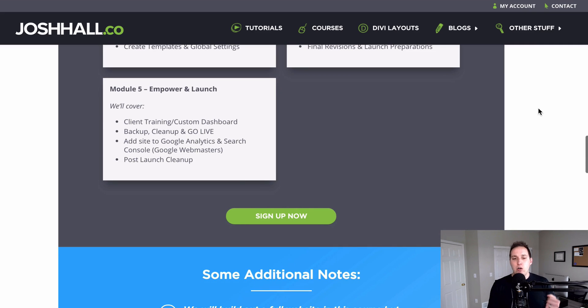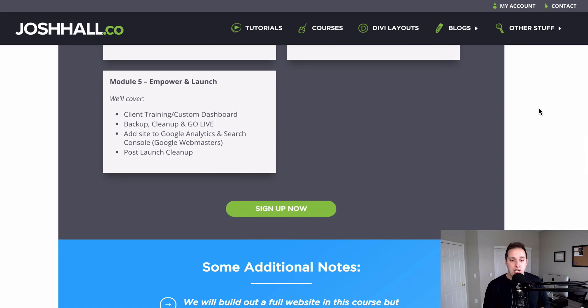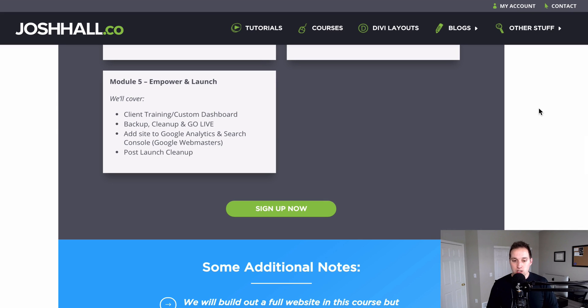And then finally, phase five is empower and launch. We're gonna be talking about how to train your clients if need be, how to efficiently back up and clean up your site, how to add Google Analytics, and how to submit your site to Google Search Console — formerly Google Webmasters — and a lot of other good things. Don't miss the launch sale coupon code below for 25% off so you can lock in your access now. I can't wait to hear what you think, and look for the first tutorial of 2019 starting next week!